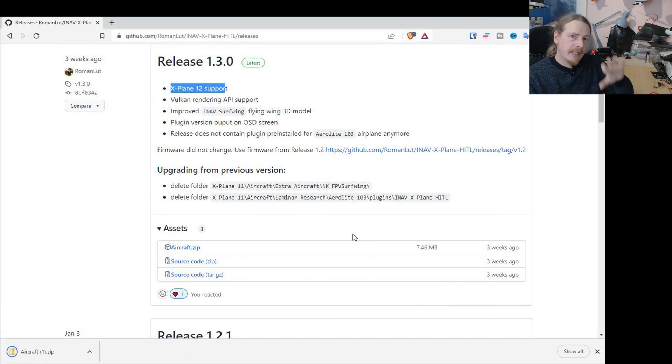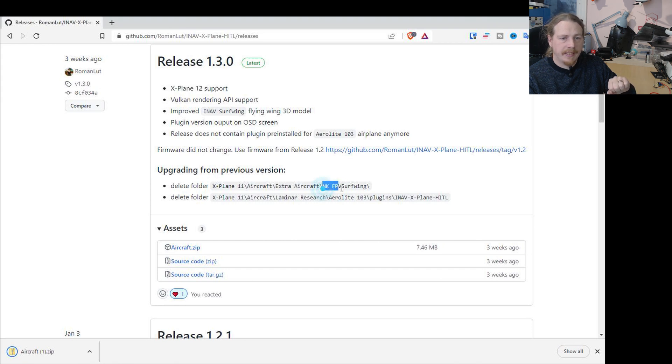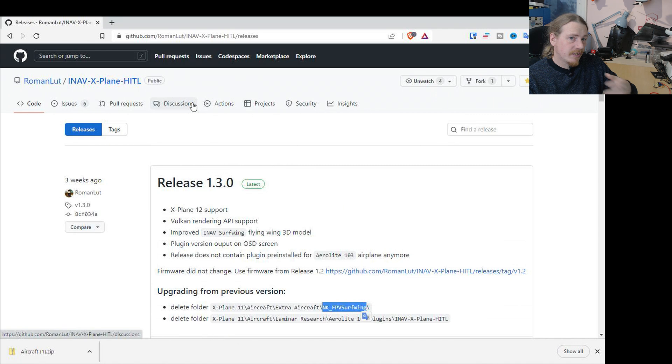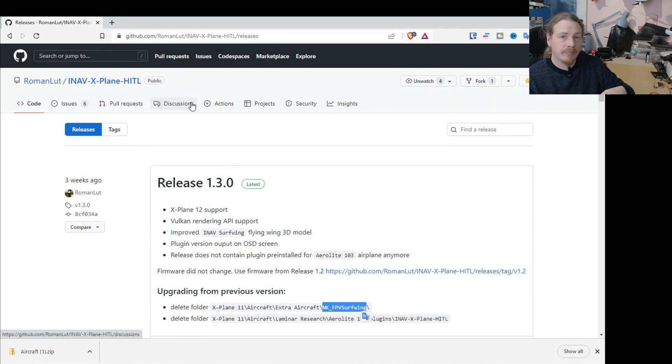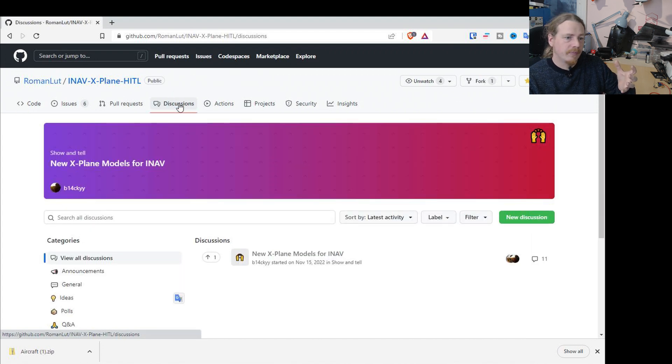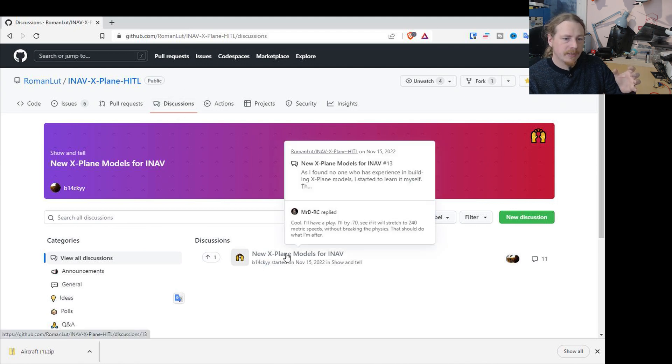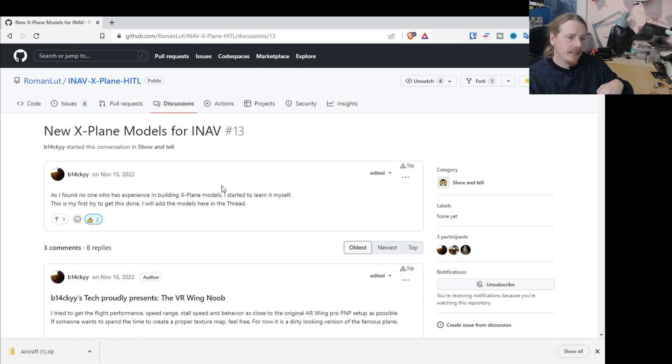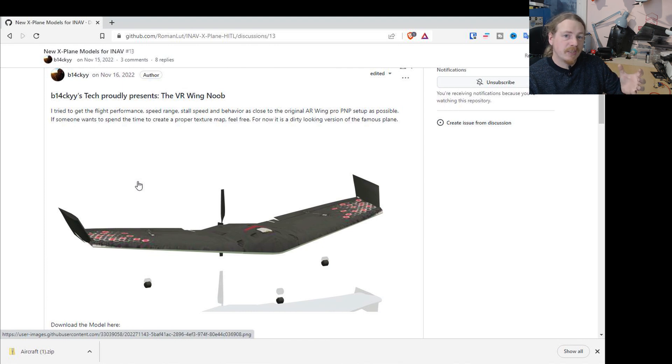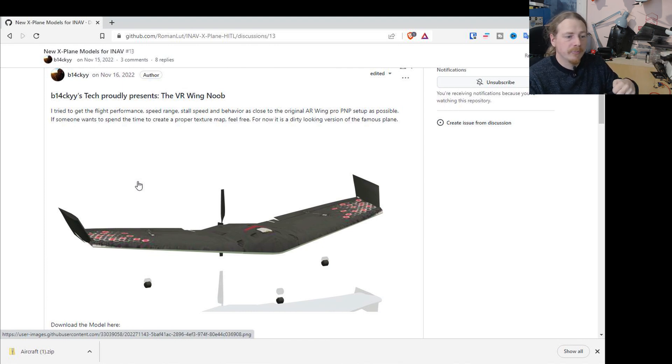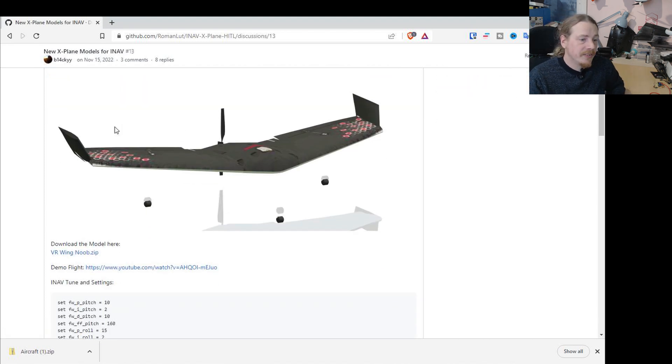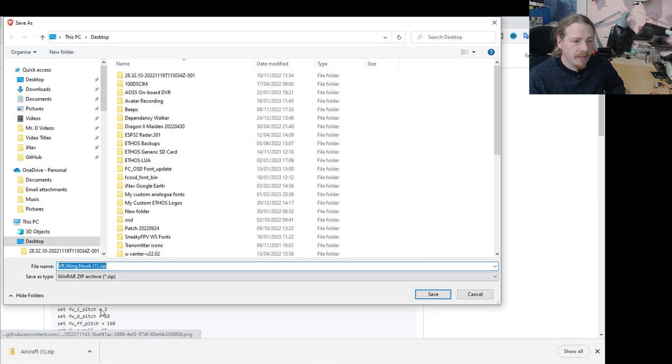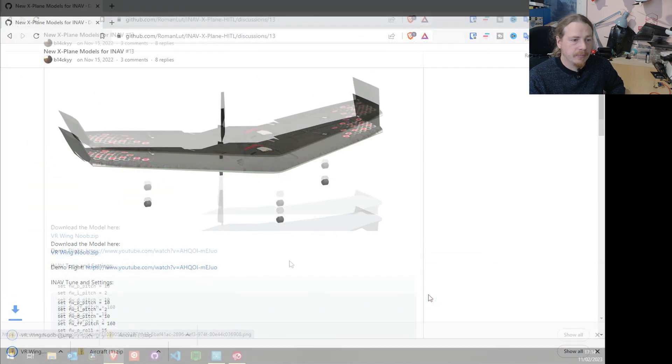Now that file does come with a plane which is the NK FPV Surfwing, but I would actually recommend not using that plane because there is a better one. Mark Huffman spent some time developing this plane and tried to get it flying pretty close to the real world plane. To get to this file, we go in discussions and new X-Plane models for iNav. If I scroll down a bit you can see what it is. I don't know why Mark chose an AR Pro. All we need to do is download this VRWingNoob zip file and again just save it on the desktop.